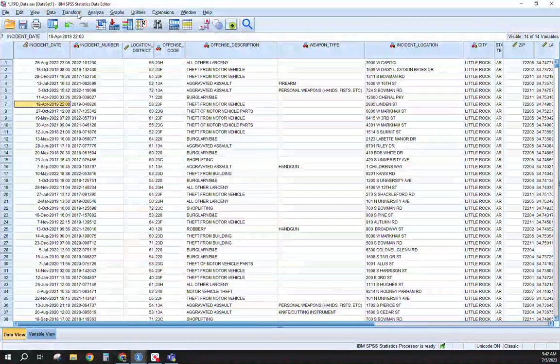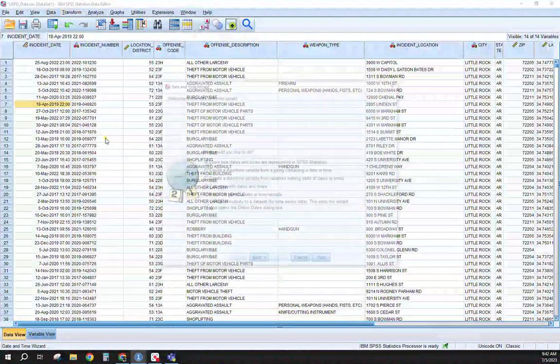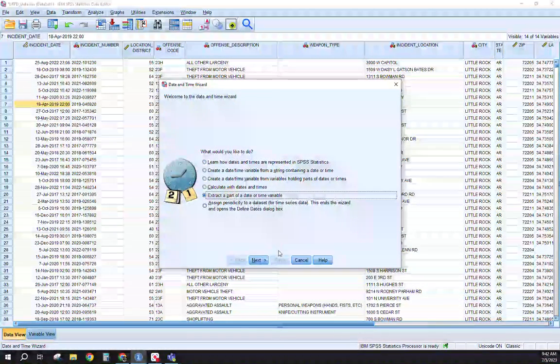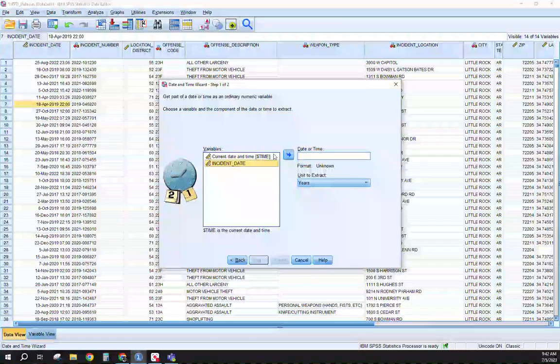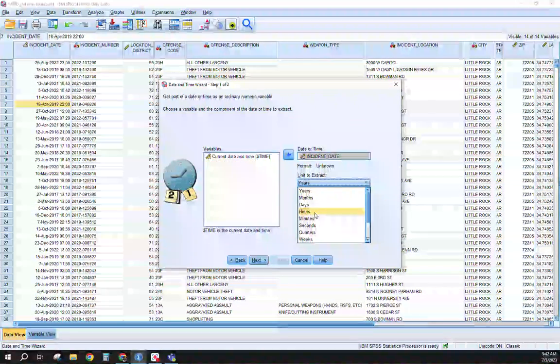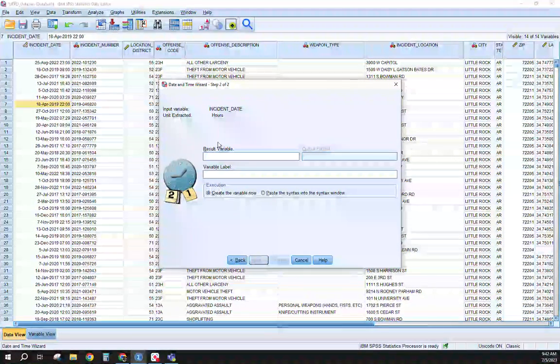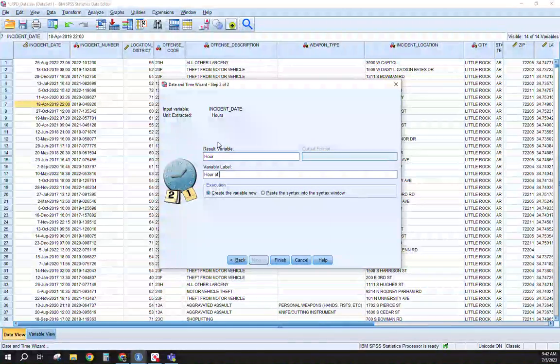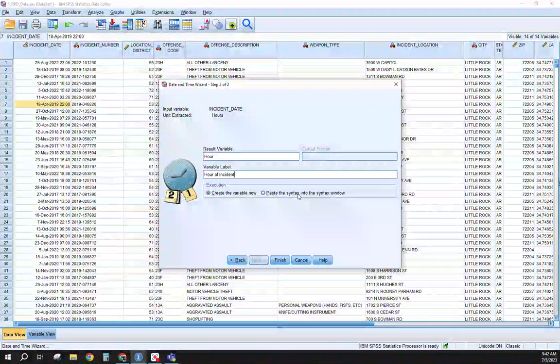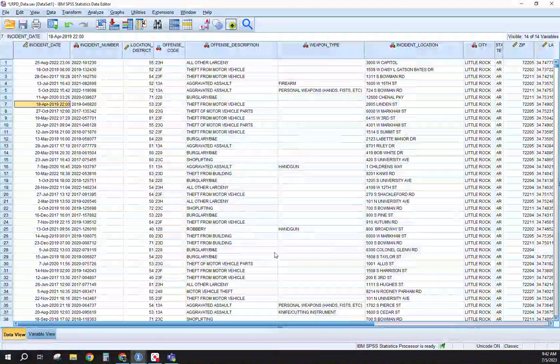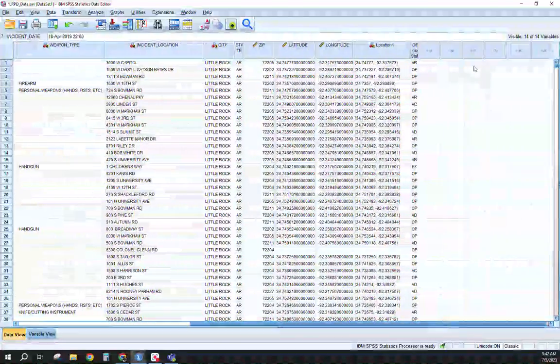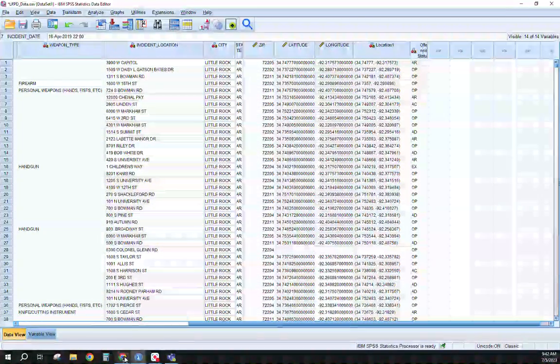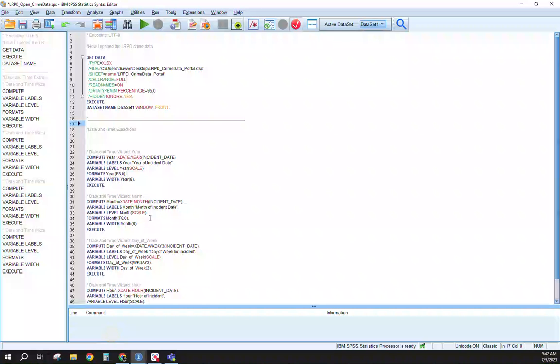And the last one we'll get into is our hour. So again, we're going to extract from our incident date field. And this time, we just want the hour itself. 'Hour_incident'. Paste this into syntax, Finish. You'll notice at the end, we don't have any of these fields yet. When I run this into the syntax, we're going to have all of these added in.